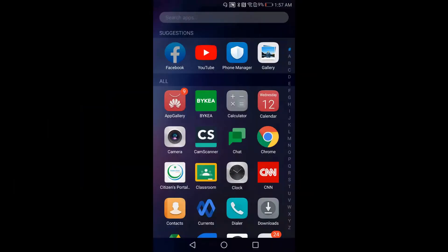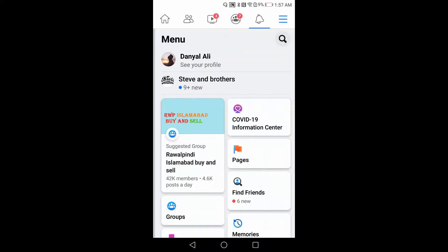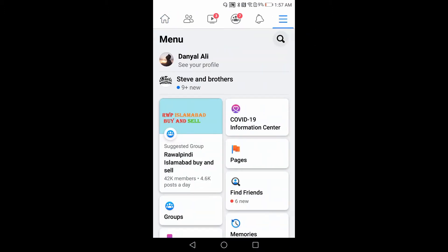First of all, login into your Facebook, then click on the top right corner, then go to the Pages button.